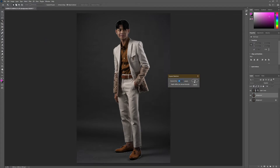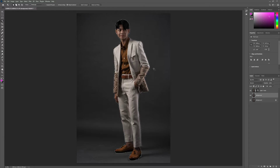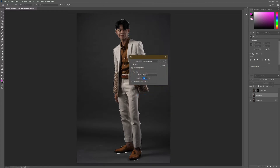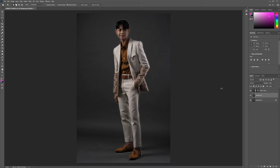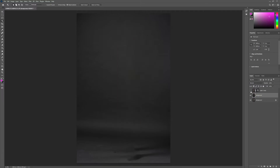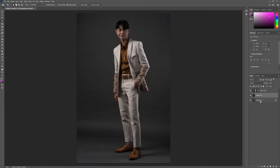Expand 10 more pixels. We now have the whole background area in the selection. Right-click and fill the selection with Content-Aware. Photoshop is already done with the Content-Aware fill. If you unselect and hide the subject layer, you'll see the Content-Aware perfectly fills the background with no subject visible.